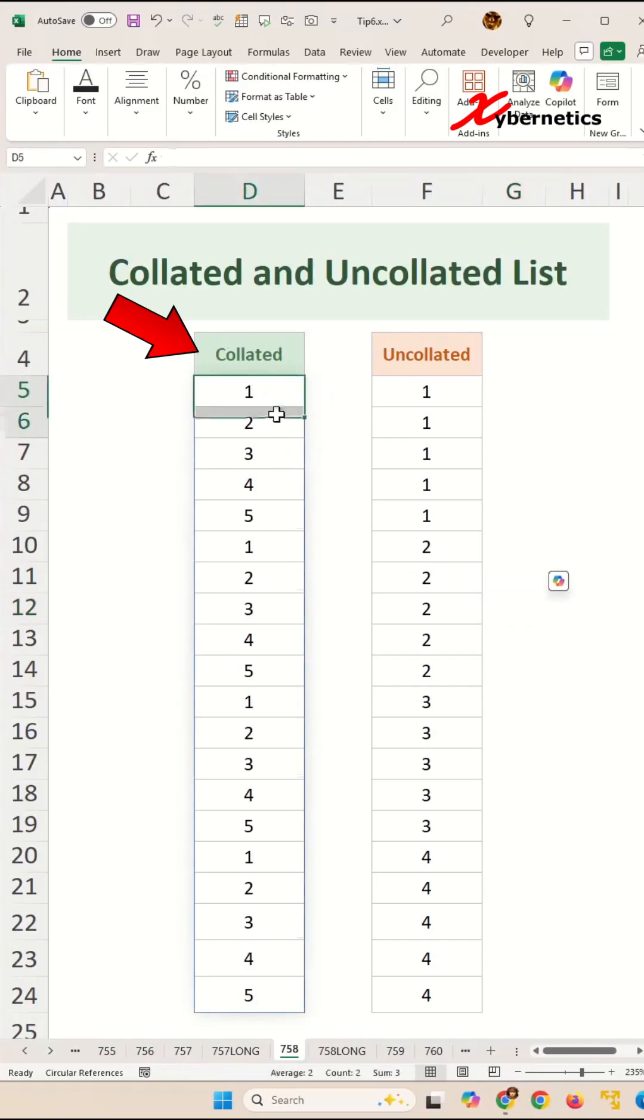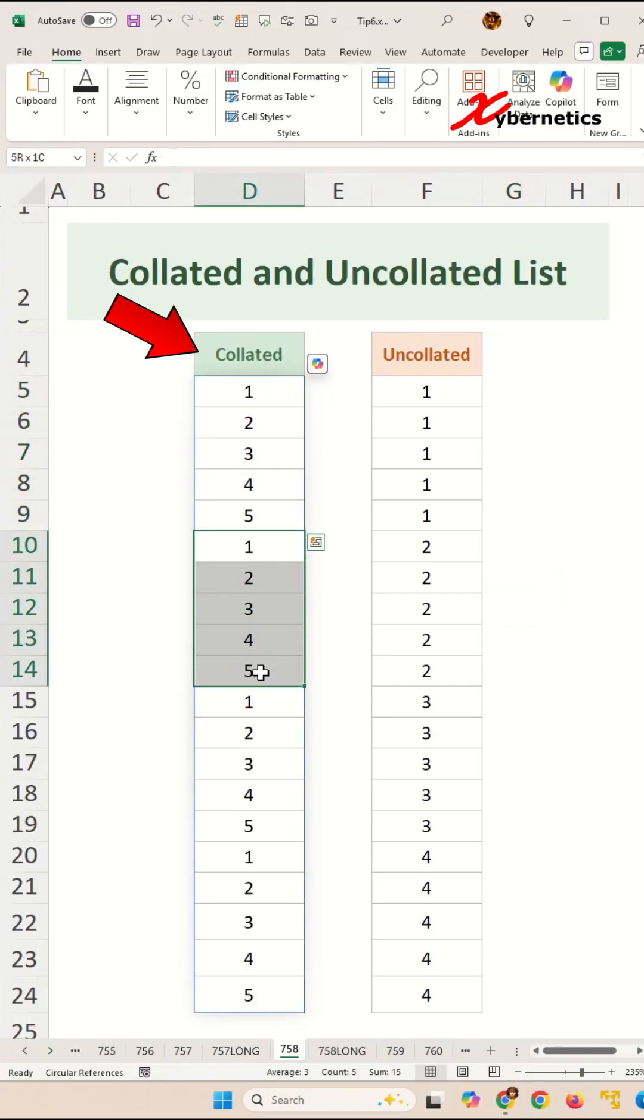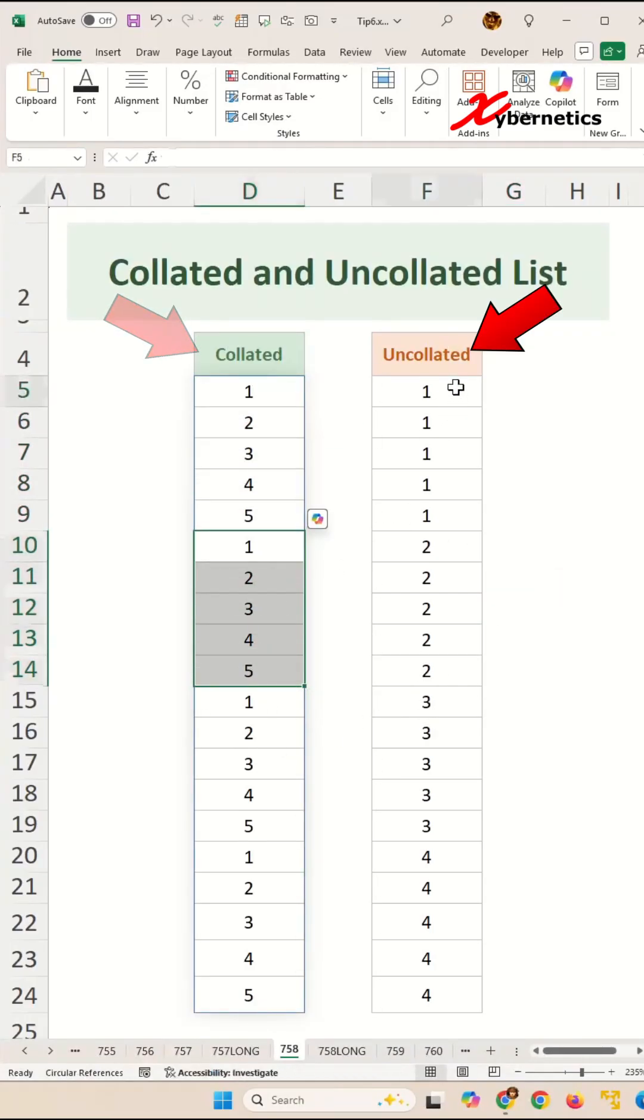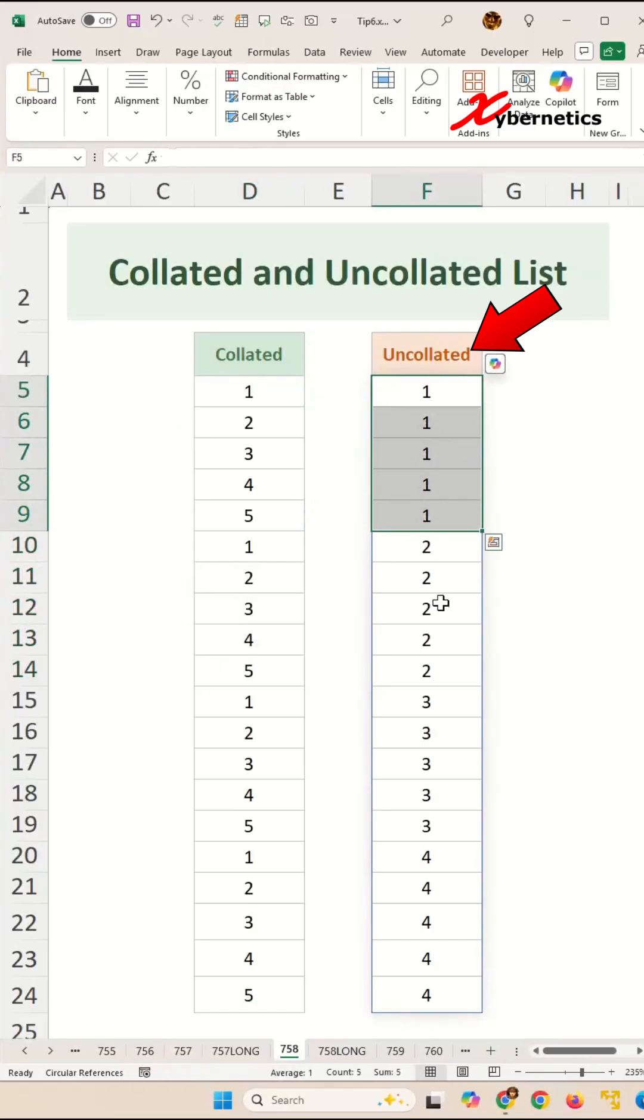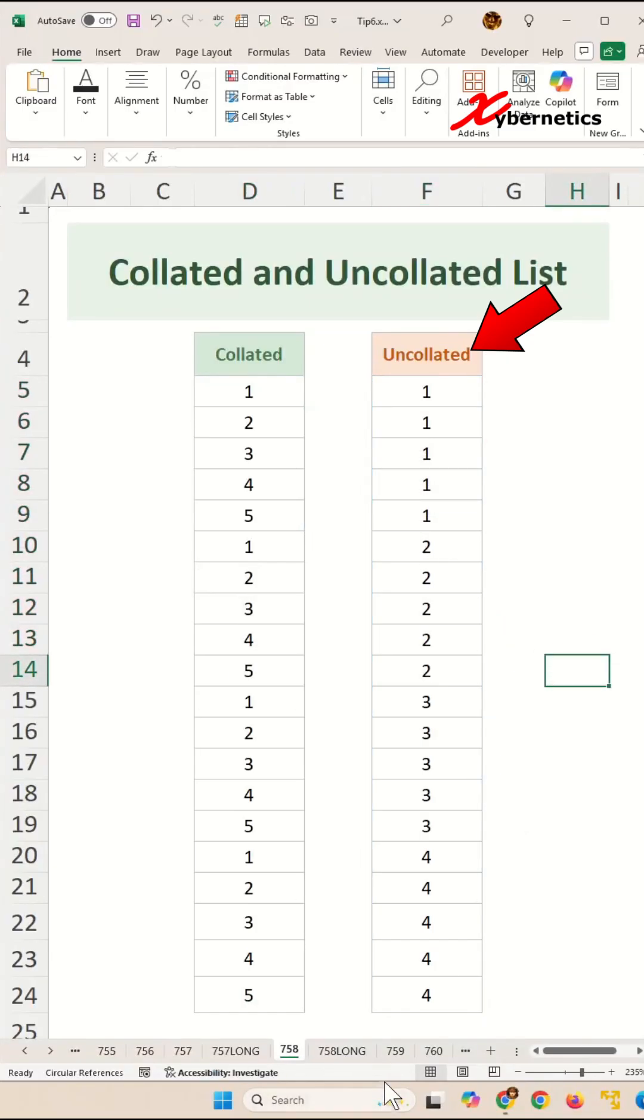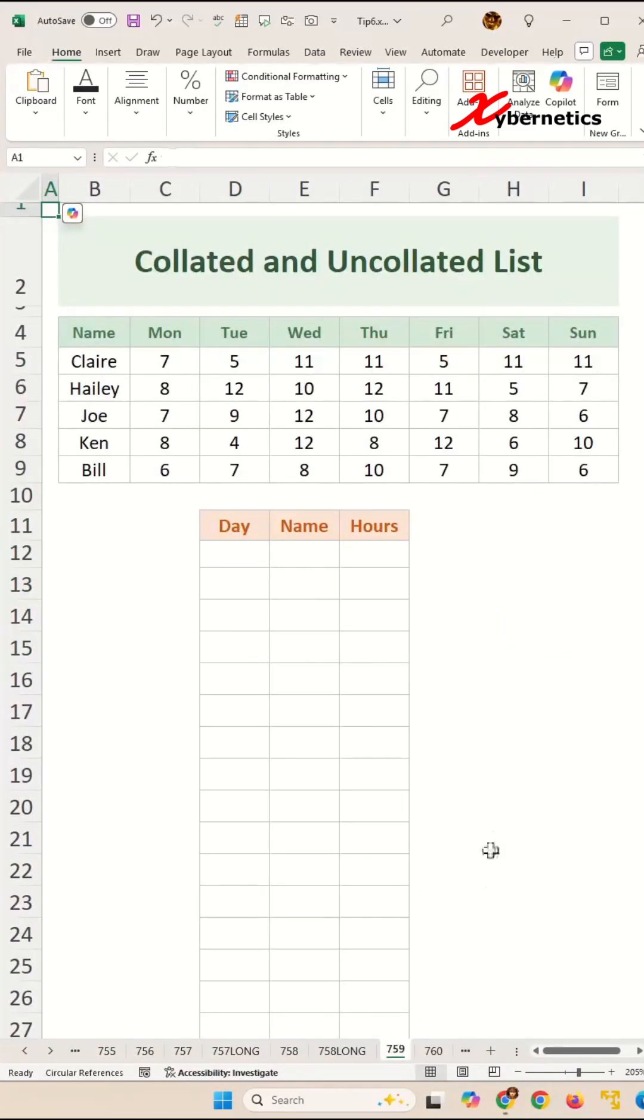If you're just joining in, collated is a block of numbers like this. It goes from 1 to 5, 1 to 5, 1 to 5, and uncollated is the repeating of the same set of numbers like this. Now today, I'm going to show you a practical way how you can apply collated and uncollated lists.